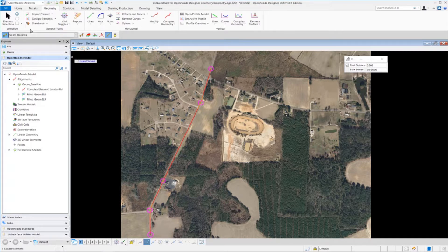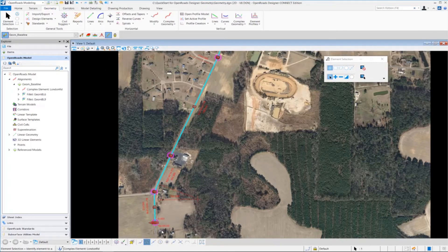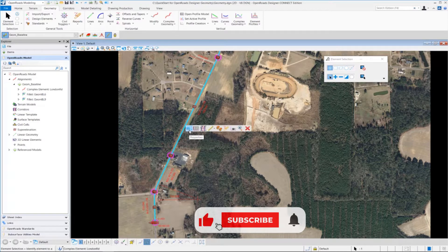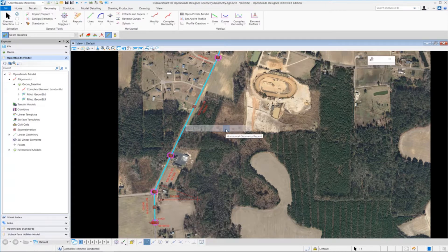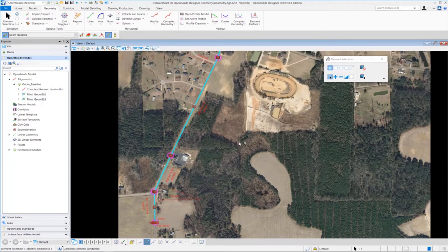To check it and verify it, we're going to go up to the element selection tool. We're going to select the alignment, and notice now the beginning station is exactly 50 plus zero zero. Additionally, if we hover our cursor over the alignment, the context-sensitive menu will come up and we can go directly to our horizontal geometry report and review the beginning station there as well — you can see it's at 50 plus zero zero. Let's close the report browser and left-click anywhere in the view to deselect our alignment.